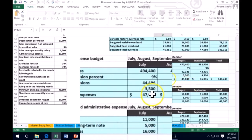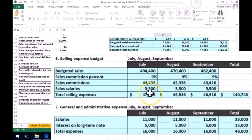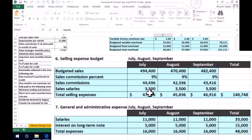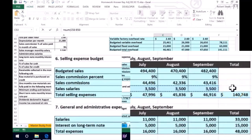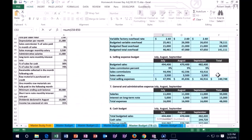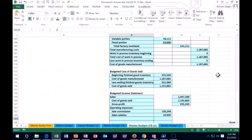Going back to the sales budget, we set it equal to the sum of the July, August, and September information, since we're talking about the quarter.